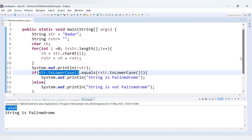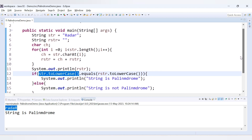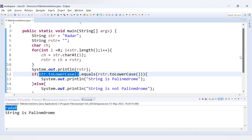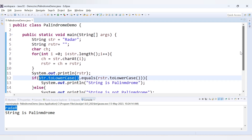I hope you have understood how to implement the logic to check if a string is palindrome or not. That's it for this video — we will cover another coding question in the next video. Thank you for watching.